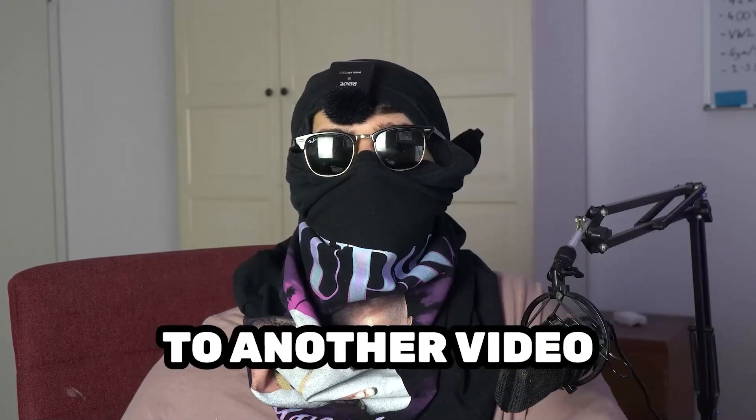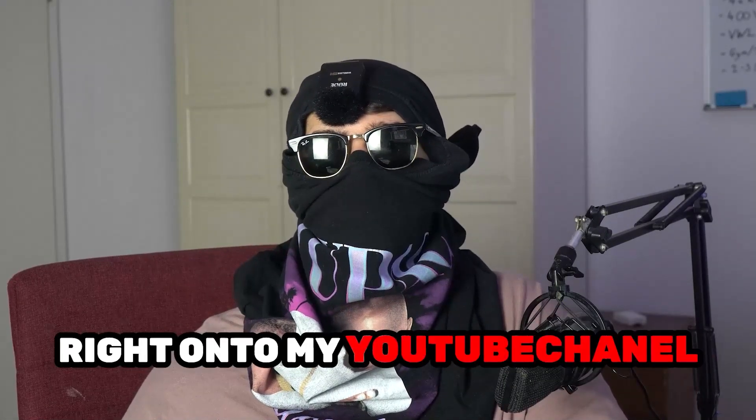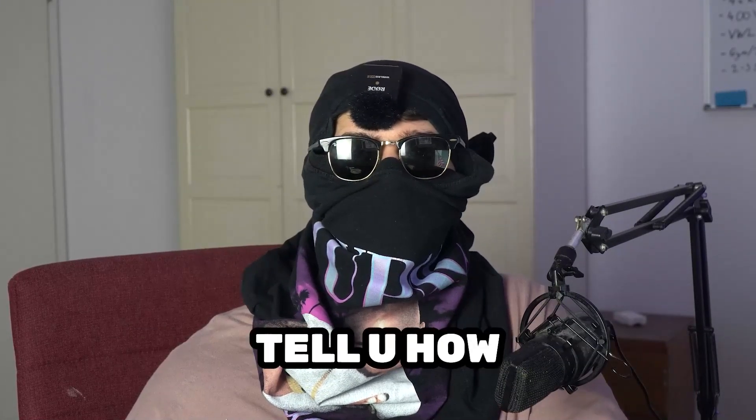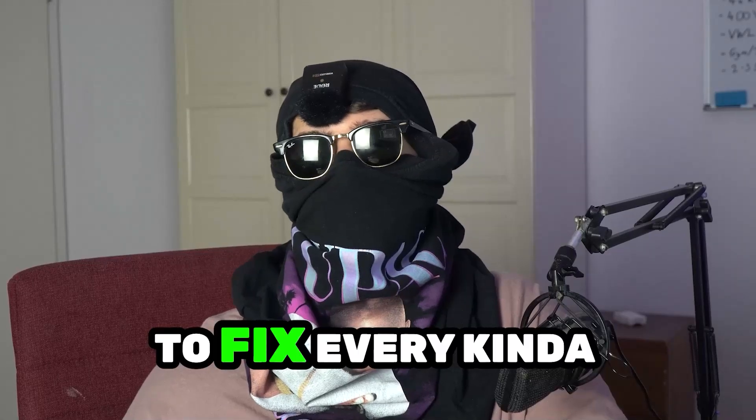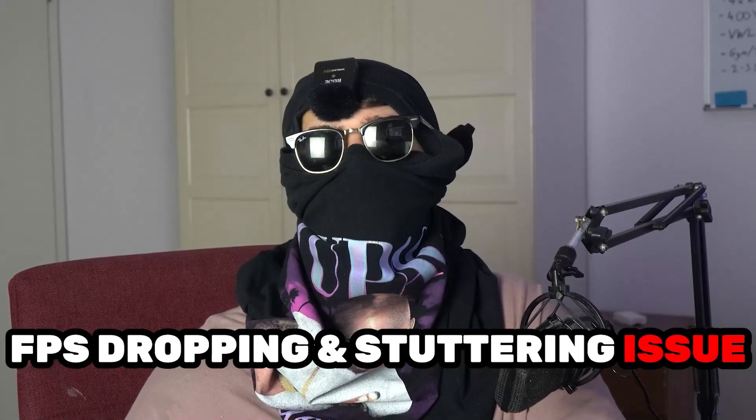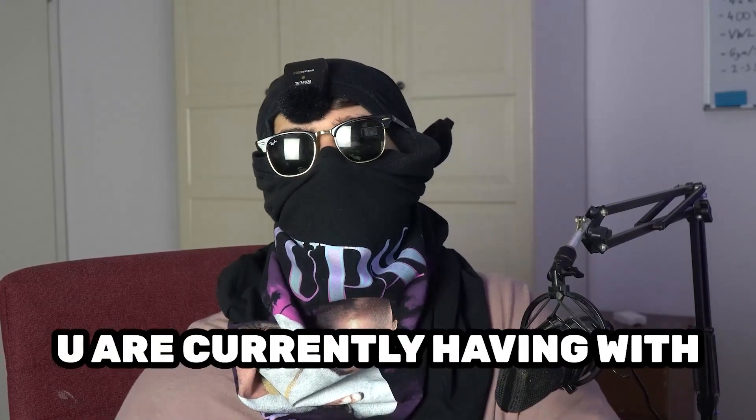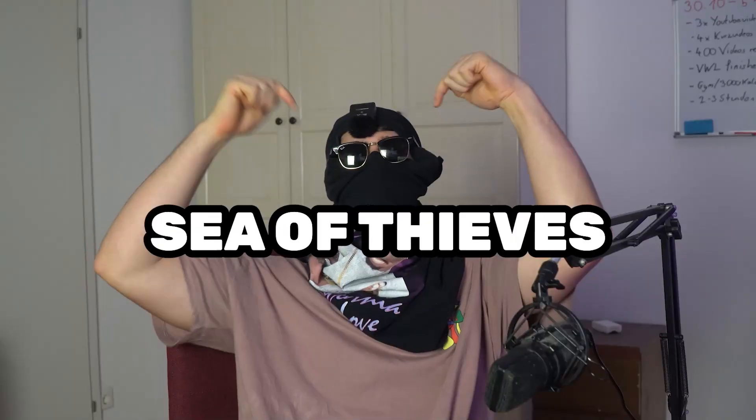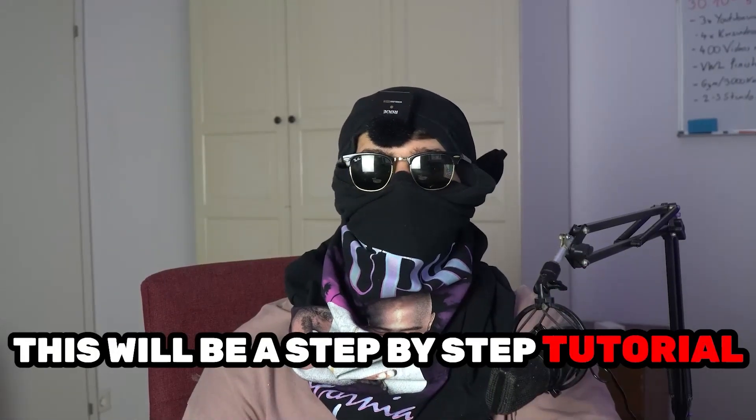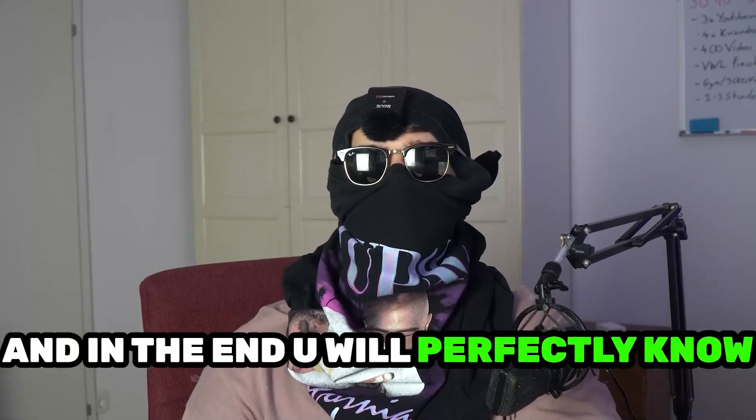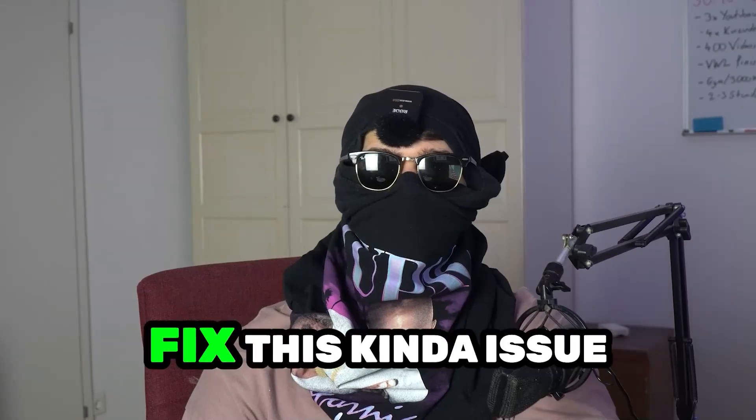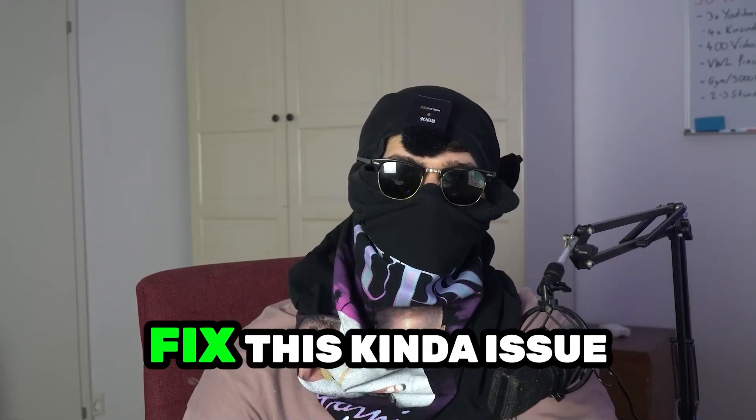What's up guys and welcome back to another video. Today I'm going to tell you how to fix every kind of FPS dropping and stuttering issue you're currently having with Sea of Thieves. Stick to the end guys, this will be a step-by-step tutorial and in the end you will perfectly know what to do in order to fix this kind of issue.